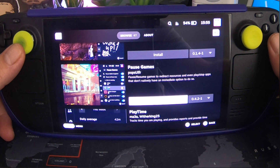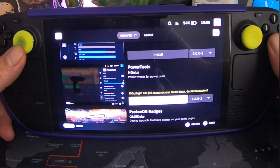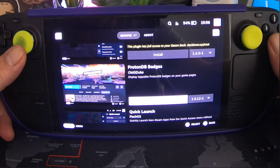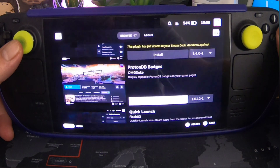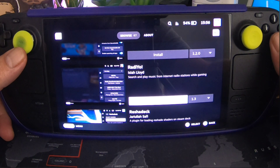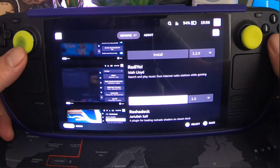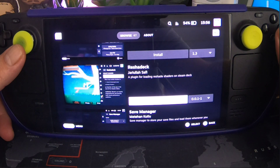Pause Game — pause and resume games to redirect resources, and even pause apps that don't natively have an option to do so. Playtime — tracks the time you are playing and provides reports and time information for non-Steam games. Power Tools — power tweaks for power users. ProtonDB Badges — display tappable ProtonDB badges on your game pages, I'm going to have that one. Quick Launch — quickly launch non-Steam apps from the quick access menu without adding them as shortcuts. Radio — search and play music from internet radio stations while gaming, I'll give that one a go. Reshade Deck — a plugin for loading ReShade shaders on Steam Deck.